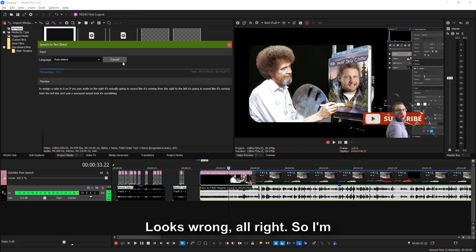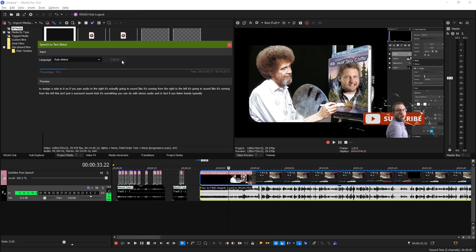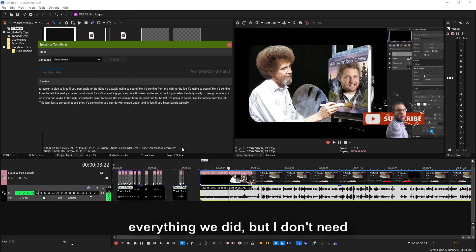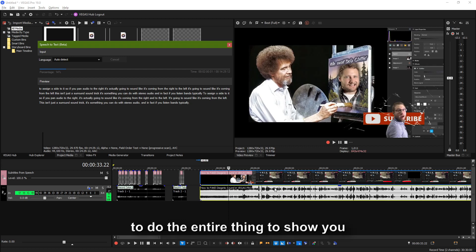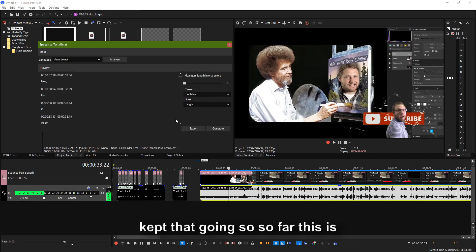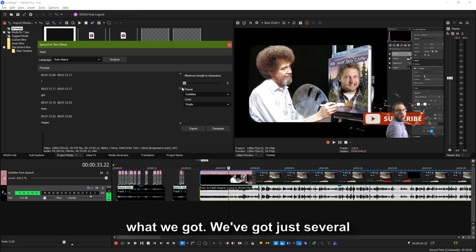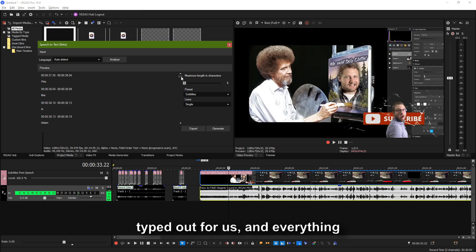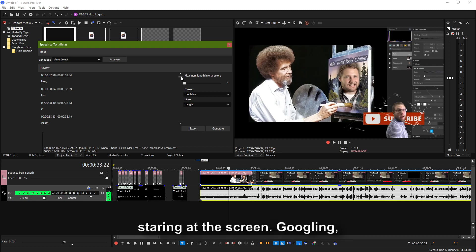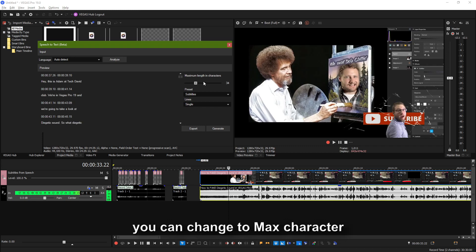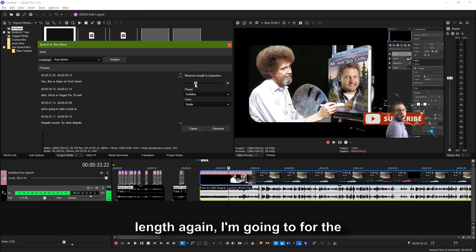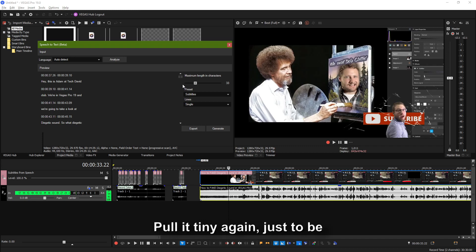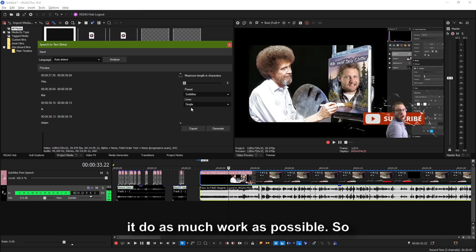I'm going to go ahead and hit Cancel. That's not going to undo everything we did, but I don't need to do the entire thing to show you what's going on here. We could have just kept that going. So far this is what we got — just several minutes of text, subtitles already typed out for us with me doing nothing but staring at the screen. You can change the max character length again. I'm going to, for the sake of argument, pull it tiny again, just to be annoying to the software and make it do as much work as possible.